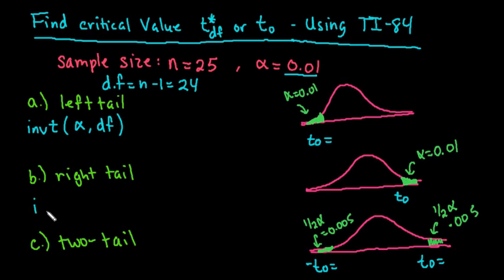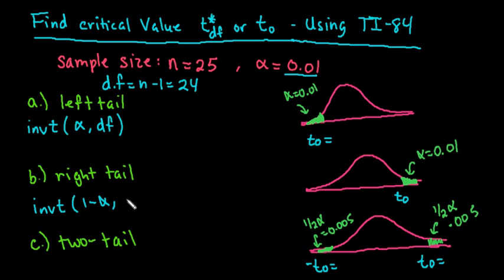For the second one, you would do inverse T, and it does the same thing as the normal model. It always starts from left to right, so you would have to do 1 minus alpha degrees of freedom.